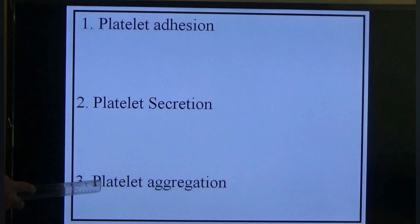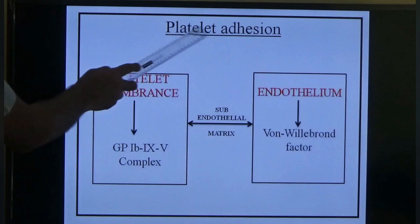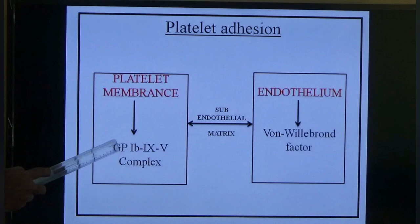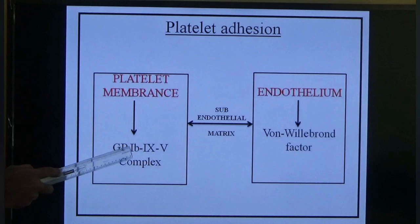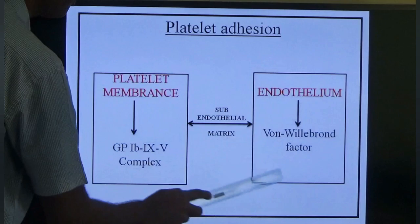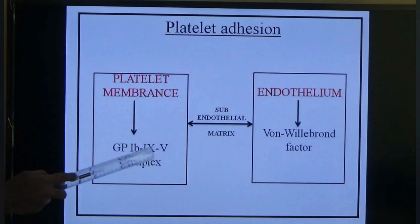Platelet adhesion: the platelet membrane has glycoproteins — there are five varieties, but we study two. Glycoprotein Ib/IX/V complex is present on the platelet membrane. The endothelium produces von Willebrand factor, which favors clot formation. These two attach together, which is known as platelet adhesion, occurring at the sub-endothelial matrix.